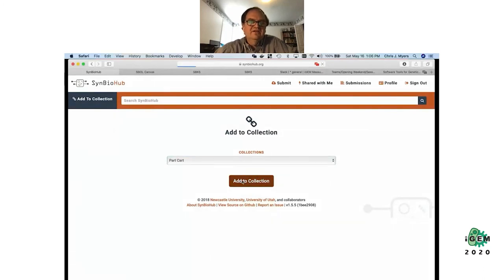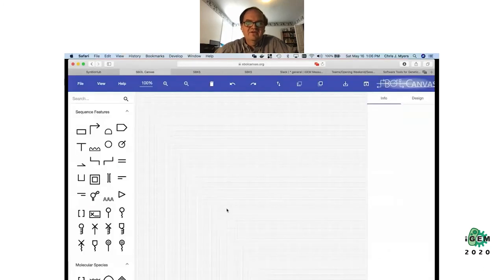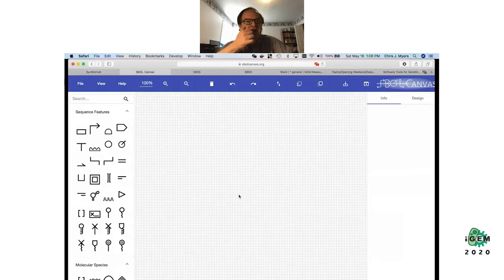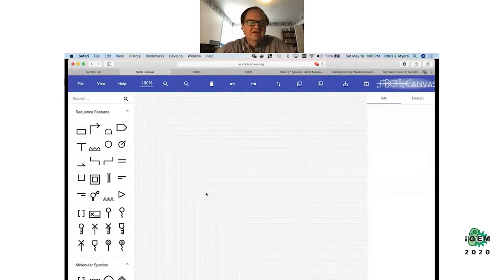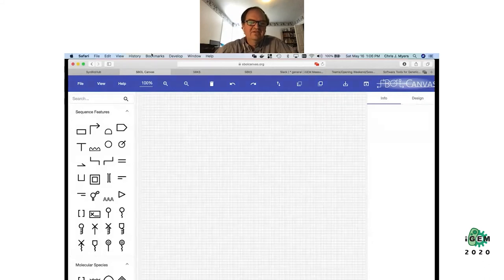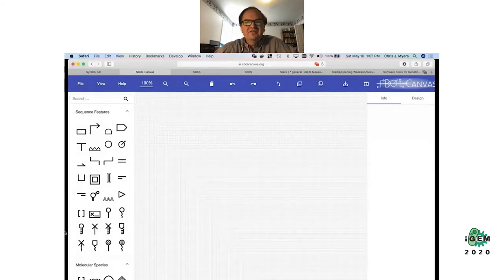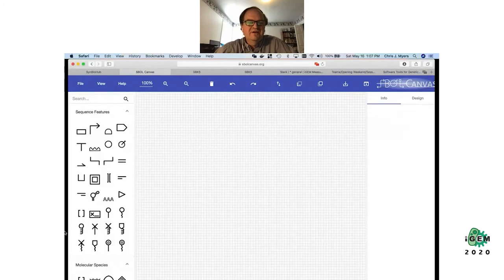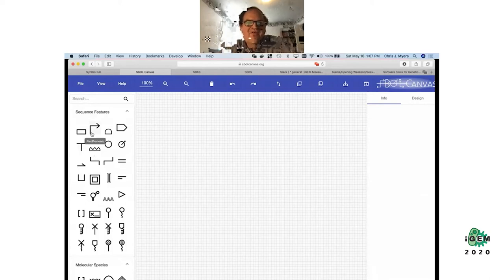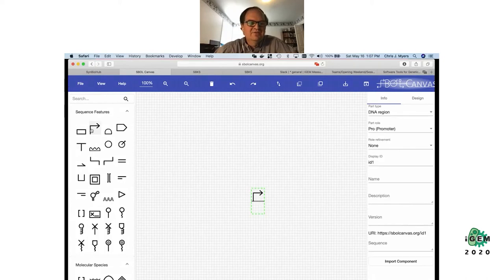Now I've built up my list of parts and I want to go build a genetic design for the toggle switch. I'm going to do that using the SBOL Canvas tool at sbolcanvas.org. This is very new — it was developed by a senior project team at the University of Utah, so it still has a few issues to be worked out, but we're quite excited about it.